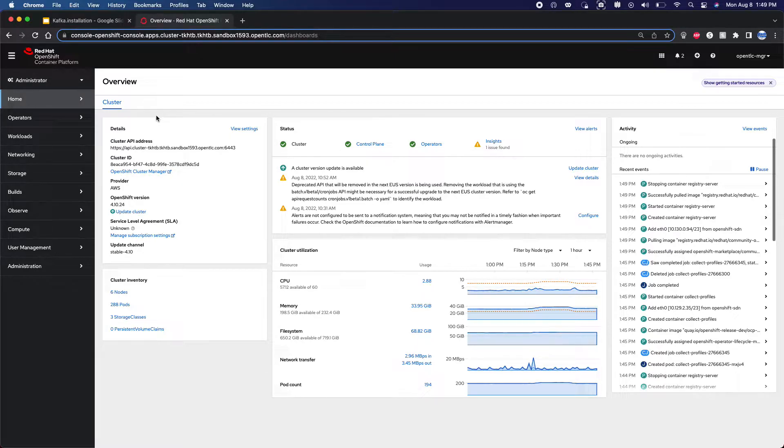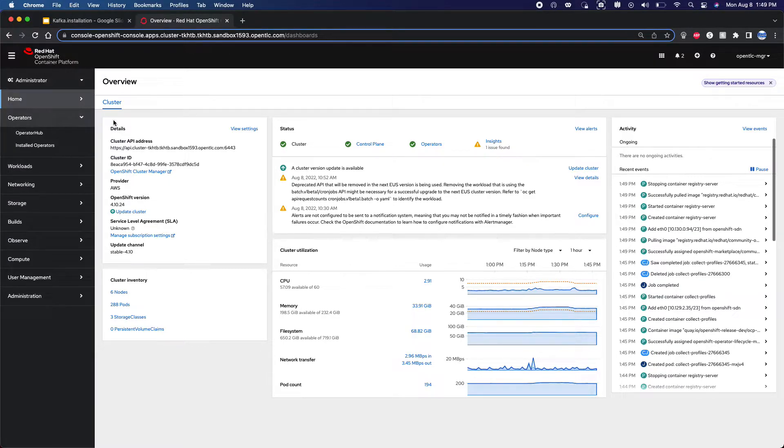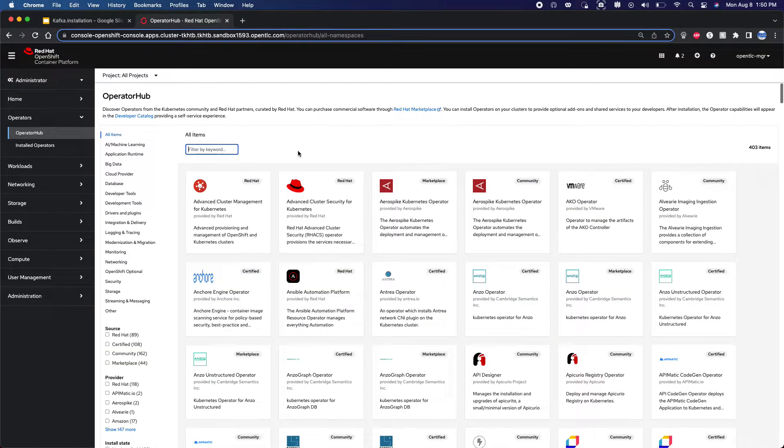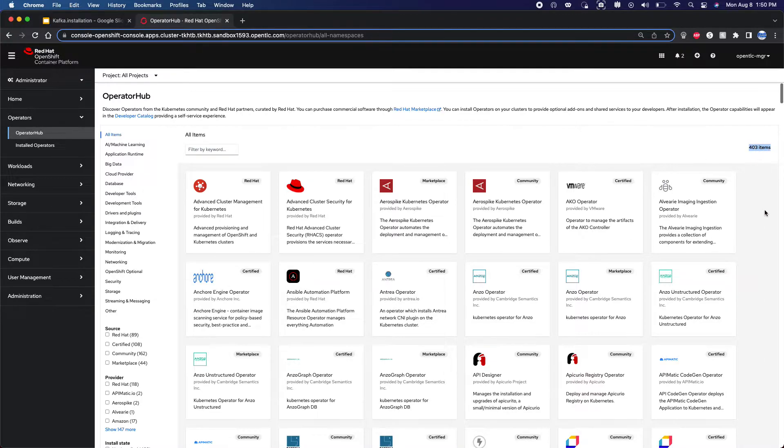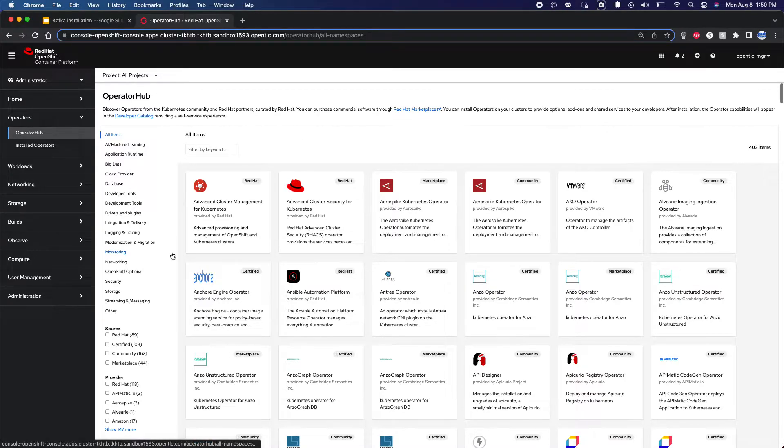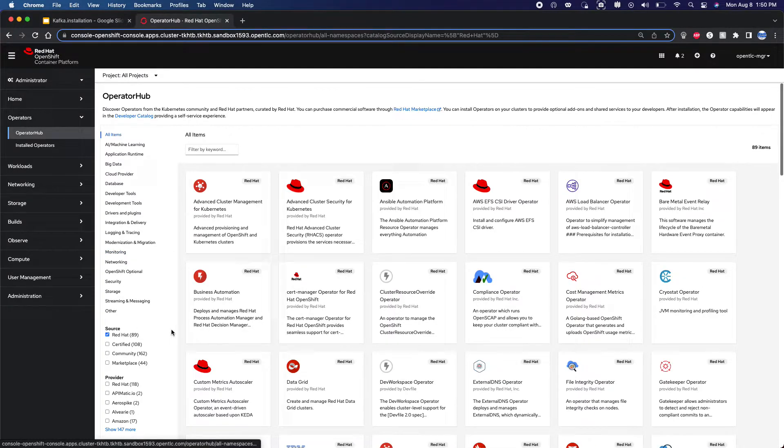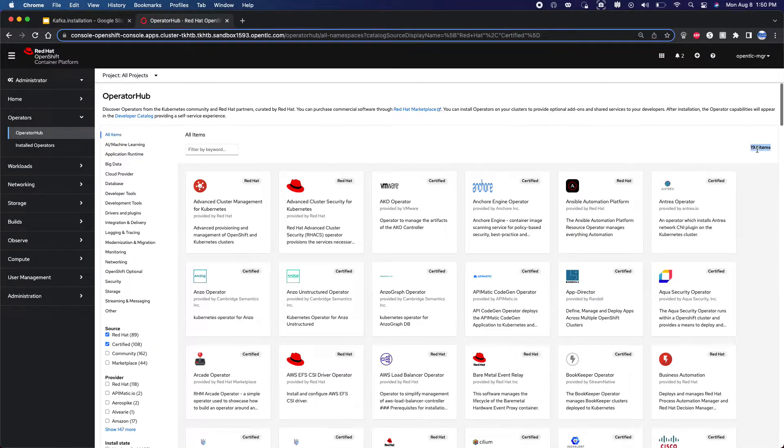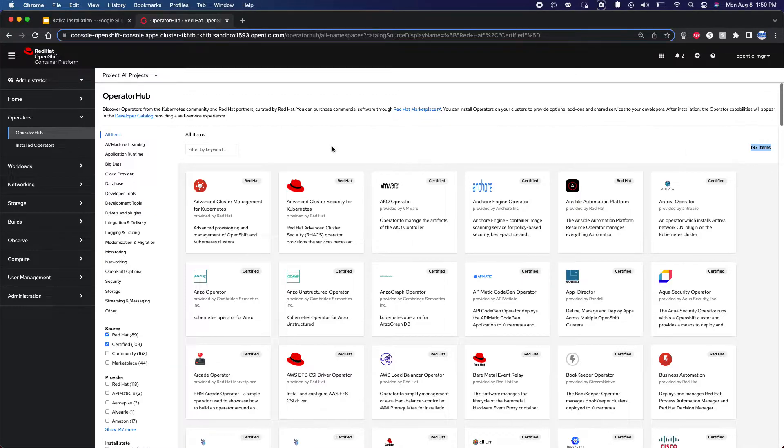One of the options as you can see on the administrator console is operators. Within that you have operator hub. This is a single pane of glass for all such software that can be made available within the context of OpenShift. As you can see there are 403 available - that's a lot, and that's where the value proposition of OpenShift starts coming in. Out of this you can also see there are some which are Red Hat provided, and some certified which are provided by others but are certified on top of OpenShift. Which means about 197 items are available at your disposal for you to go ahead and start experimenting with full support.